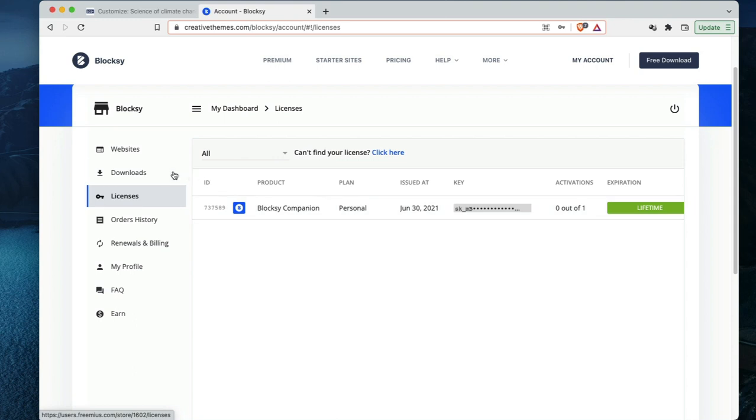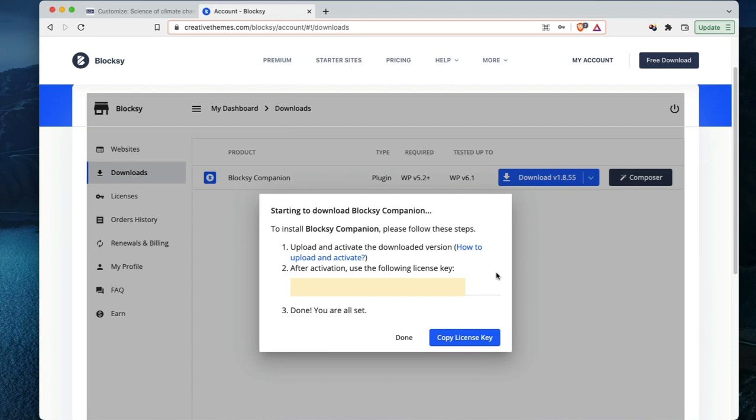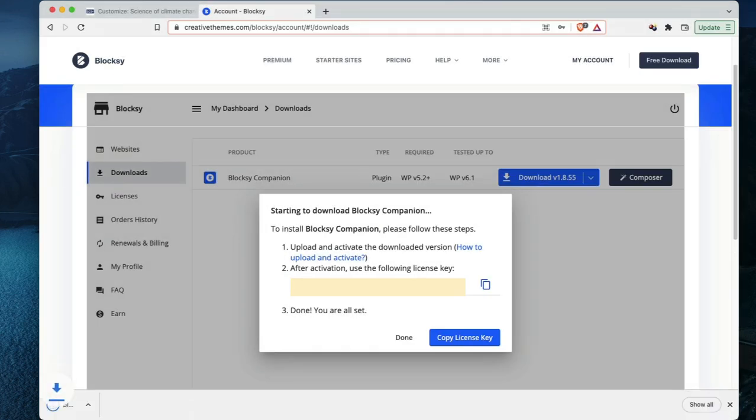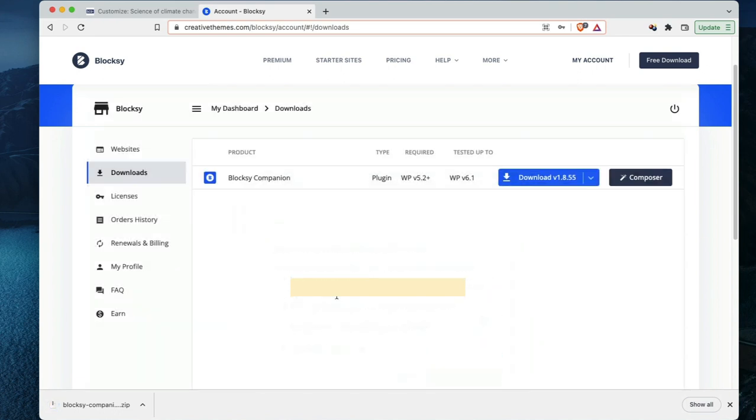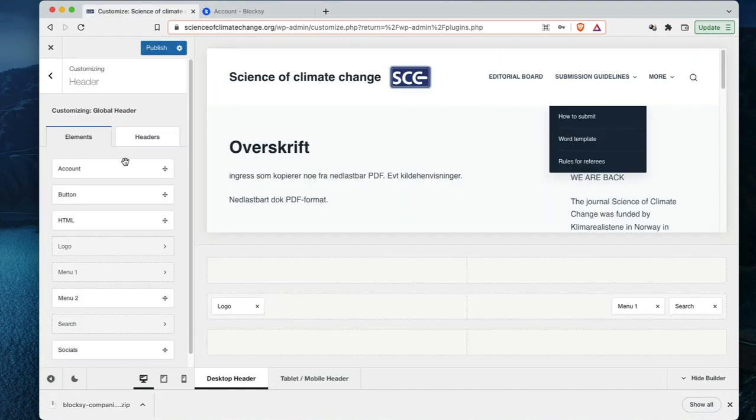I will download this Block C companion, and here it also shows the licensing code, so I'll just copy that. This is the Block C companion pro compared to having